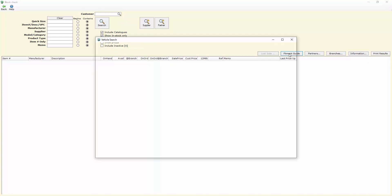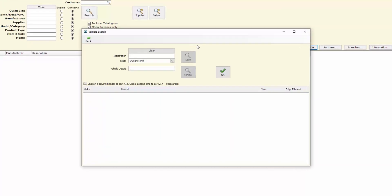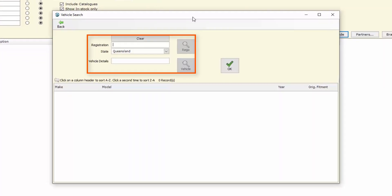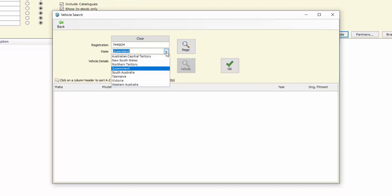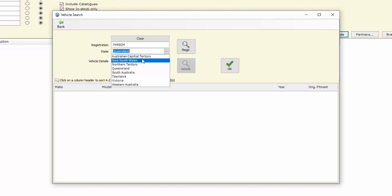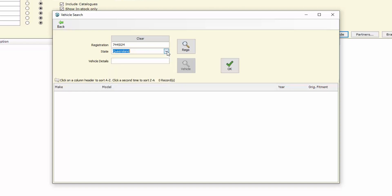When we open up the fitment guide after enabling the Rego Checker, we can type the registration number that we have received from the customer and we can nominate what state that registration plate is from. If it's not in your home state then we would be able to nominate any of the other states or territories of Australia.